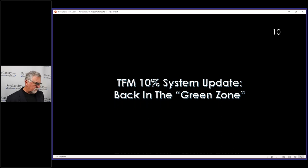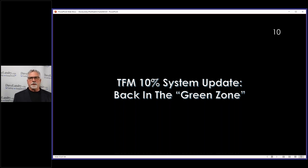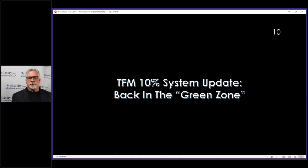Any questions on opening gap reversals? One thing I'd recommend: if you're on my YouTube channel — youtube.com/davedlandry — go to my Quick Clips section. I have quite a few OGR trades there, and every time I get a new one I add it so you can get a good idea of how it works. I also have quite a few videos on the TFM 10 system, which we're going to talk about right now — everything is fully disclosed.